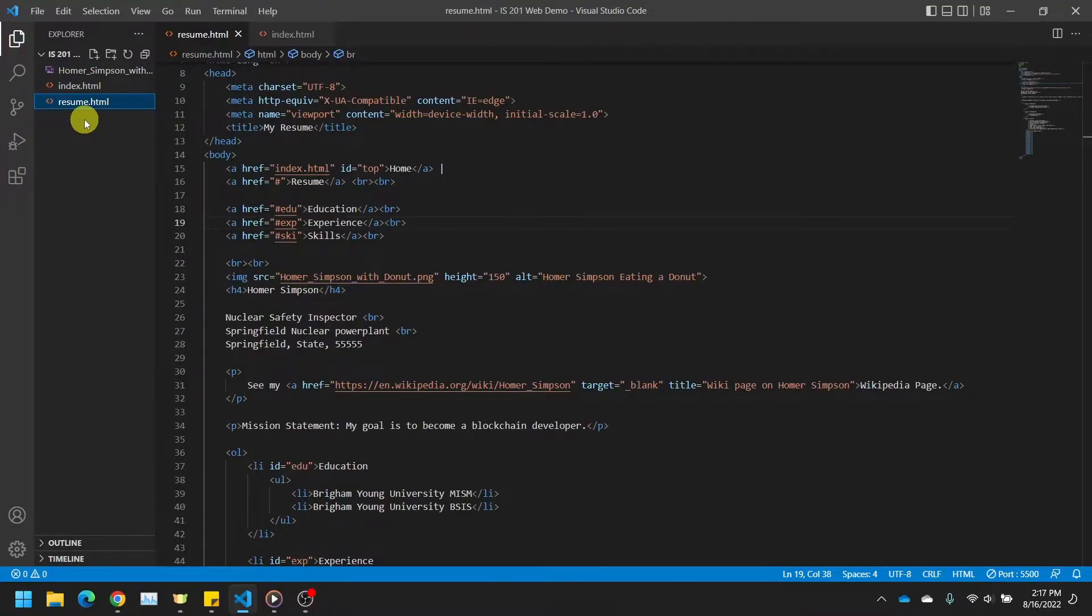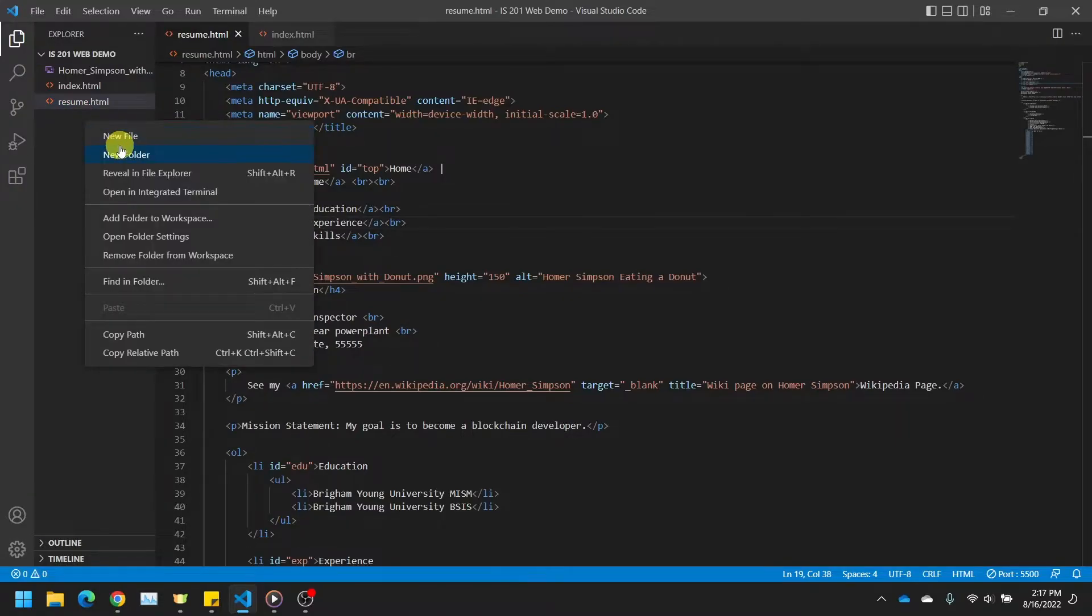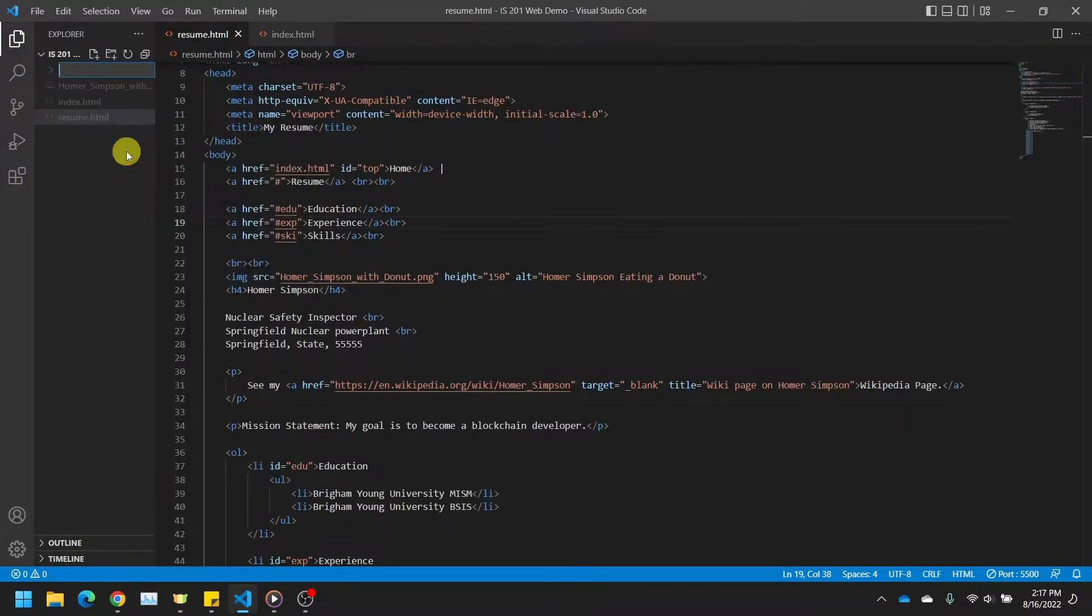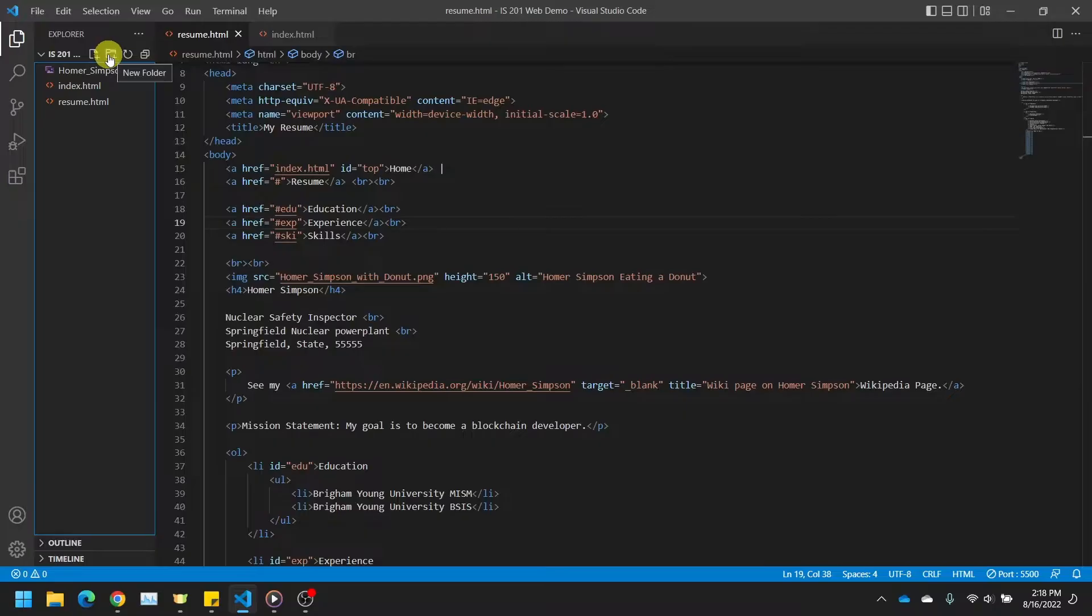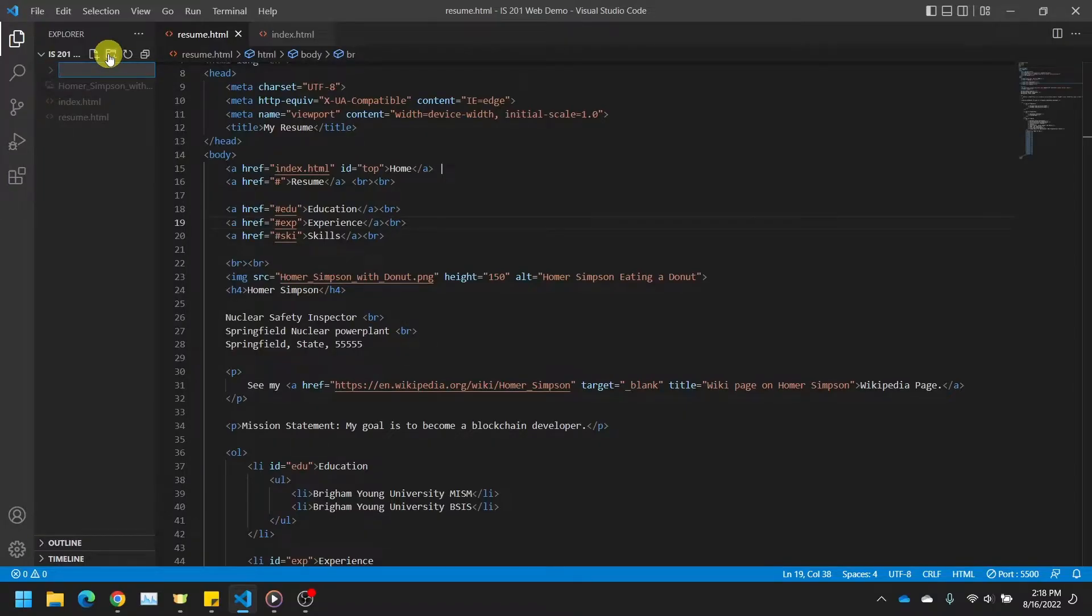Right-click down below your files and select New Folder. Alternatively, if you have any of your files currently selected, you can click this folder with a little plus icon to also create a new folder. Use either method to create a new folder. Call this folder Images.